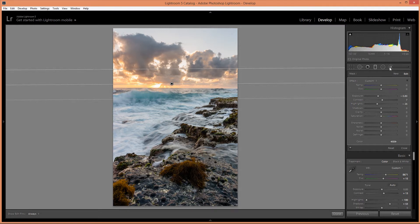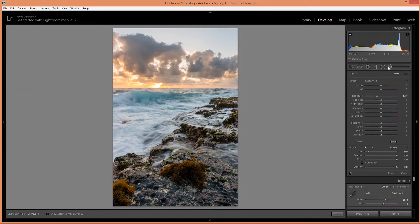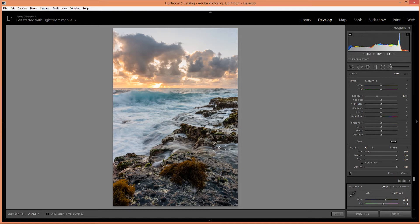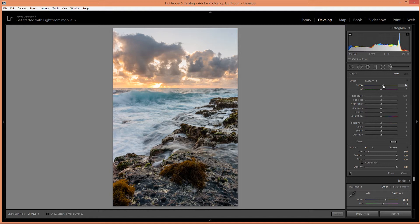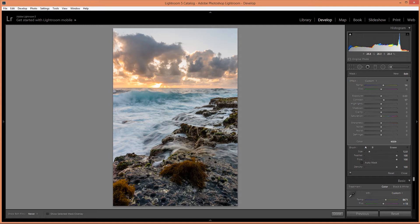Alright, now I'm going to use the adjustment brush tool and start making some adjustments. So the first adjustment I'm going to do to the foreground and I want to warm that up a bit and increase contrast. So I'm just going to paint this along the foreground.